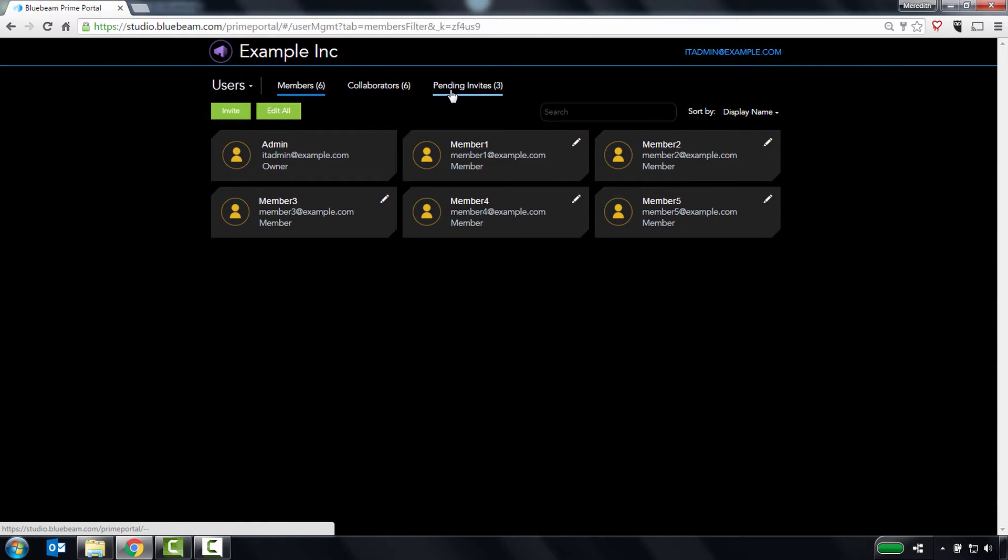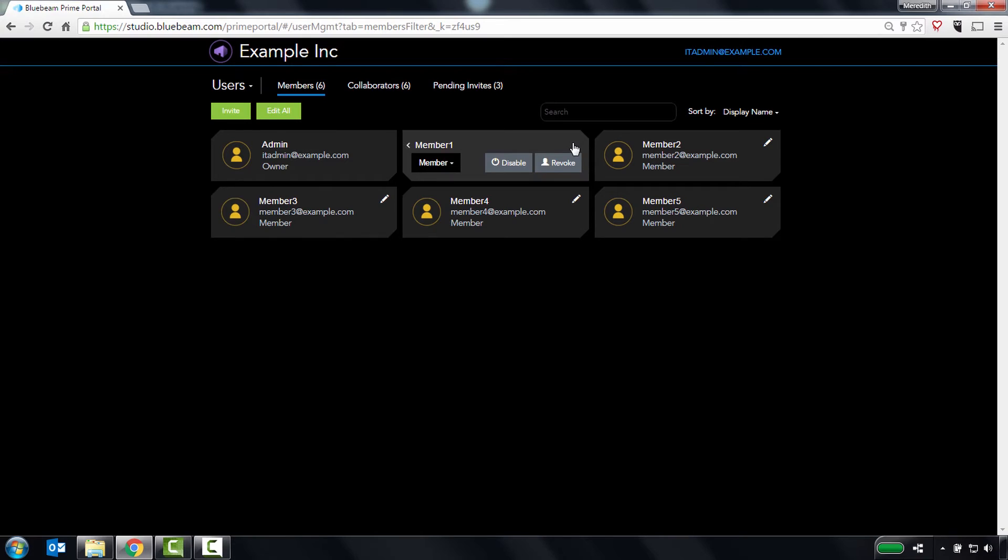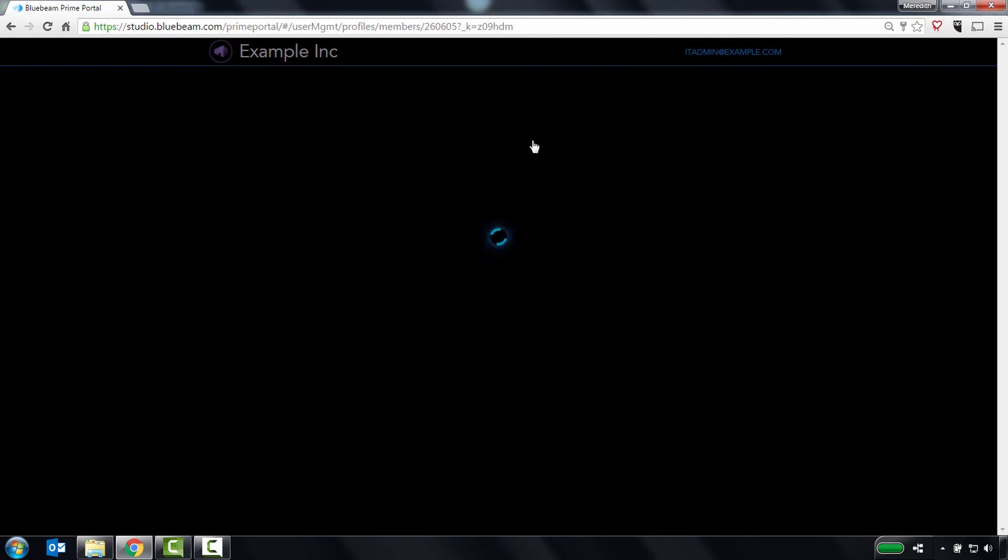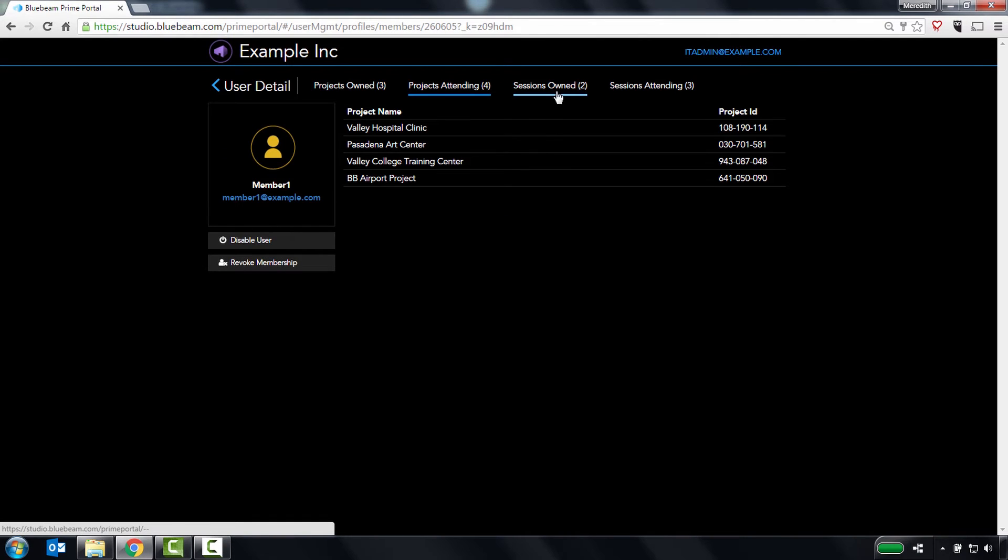Members are managed users within your account that you've invited. Examples of members include employees, joint venture partners, and so on. From this page, you can temporarily disable or permanently revoke a member's access, and then click through to view the projects and sessions the member owns and attends.